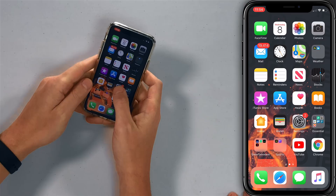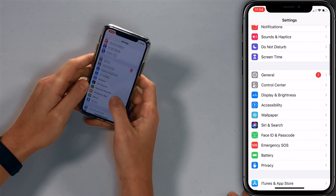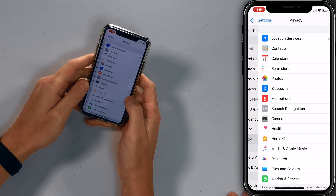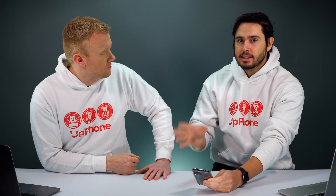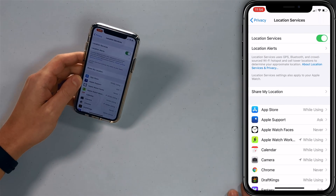Open the Settings app, scroll down and tap Privacy. We're going to start with Location Services. We just did a really in-depth video about location services — we'll link that in the card above and the description below. We'll do an overview here, so tap Location Services.